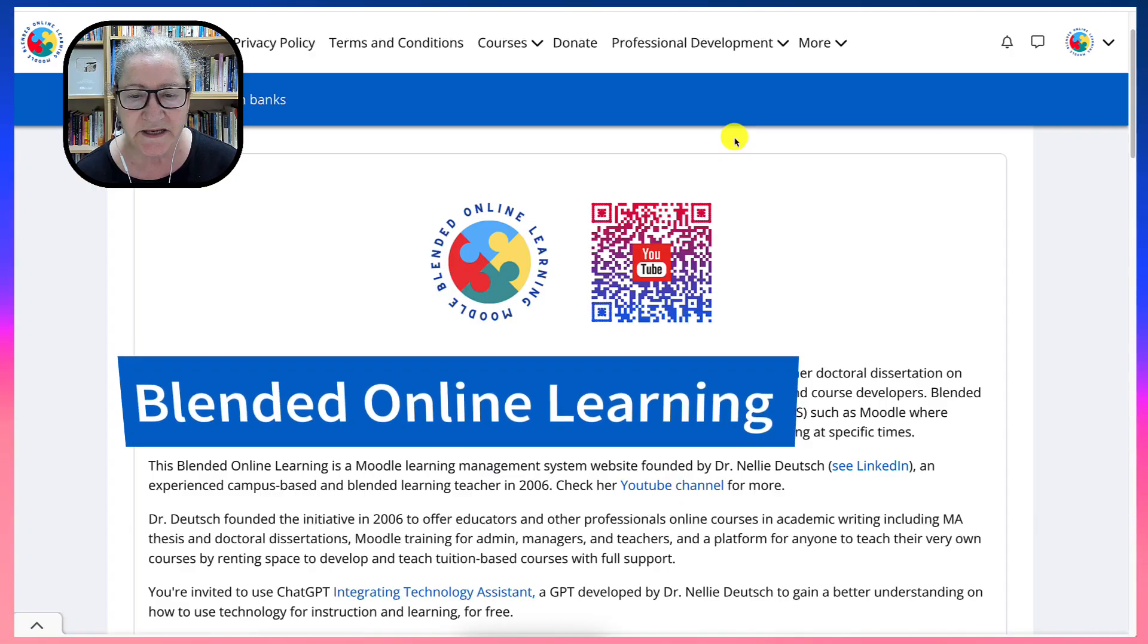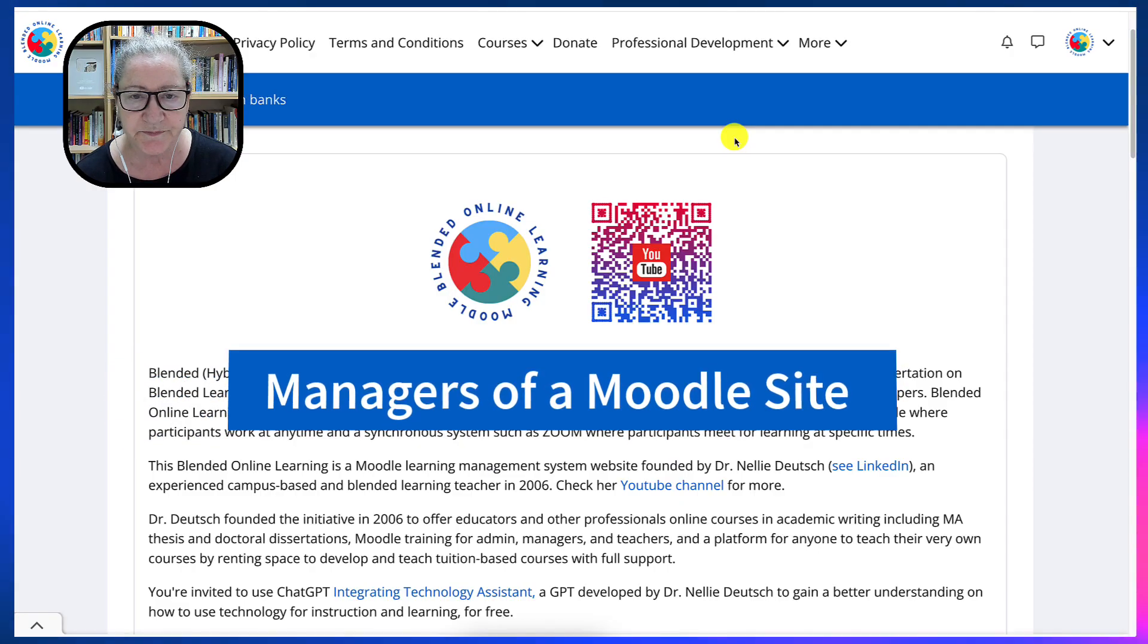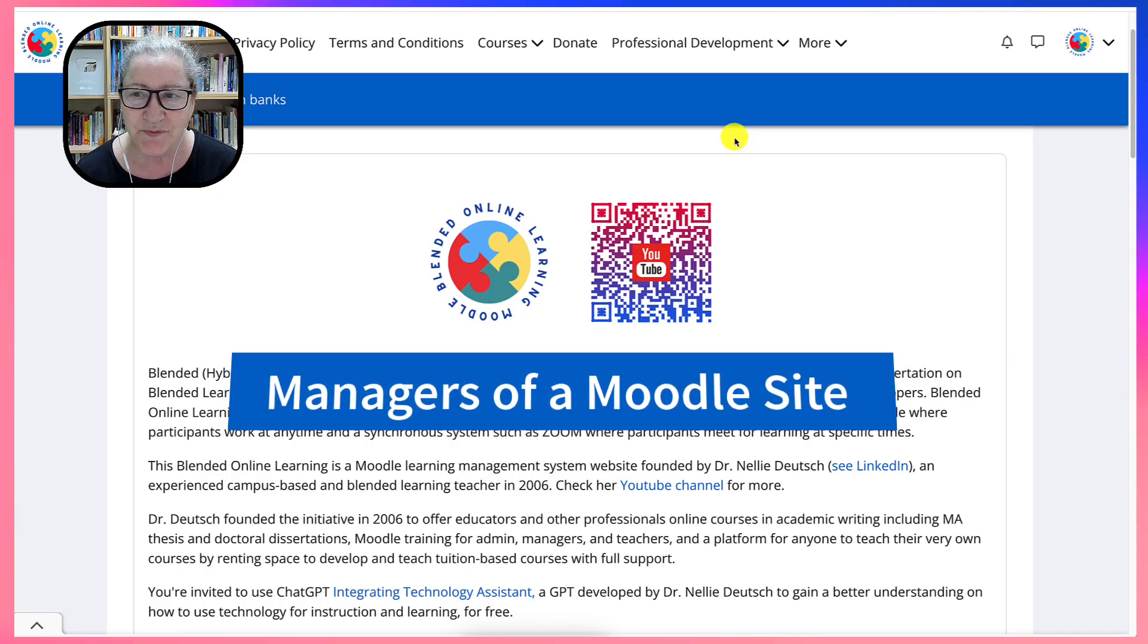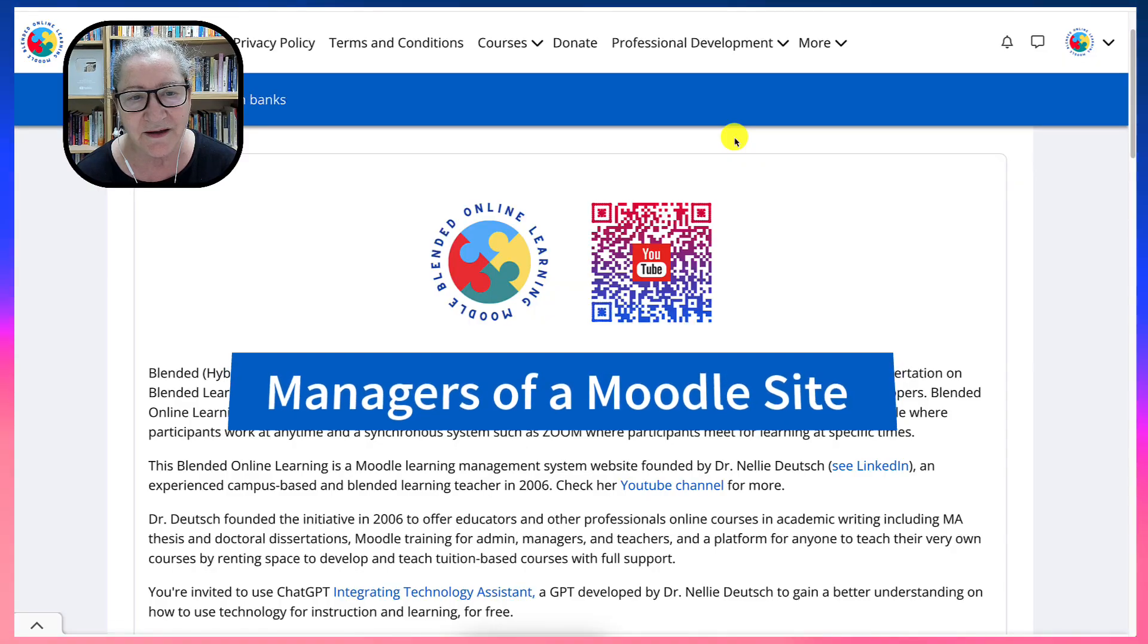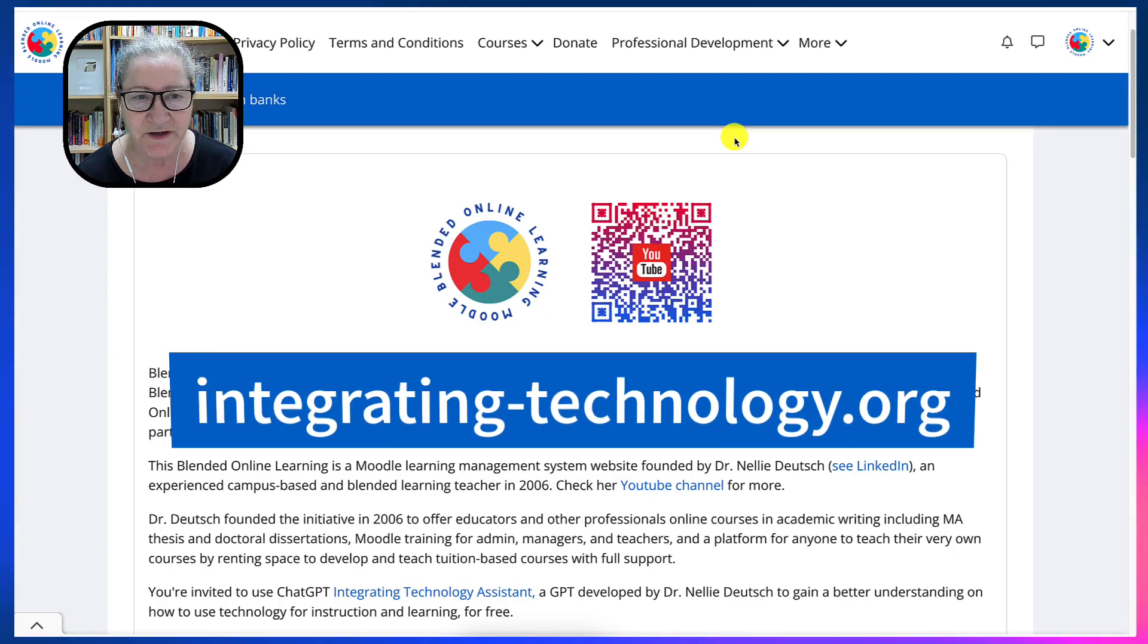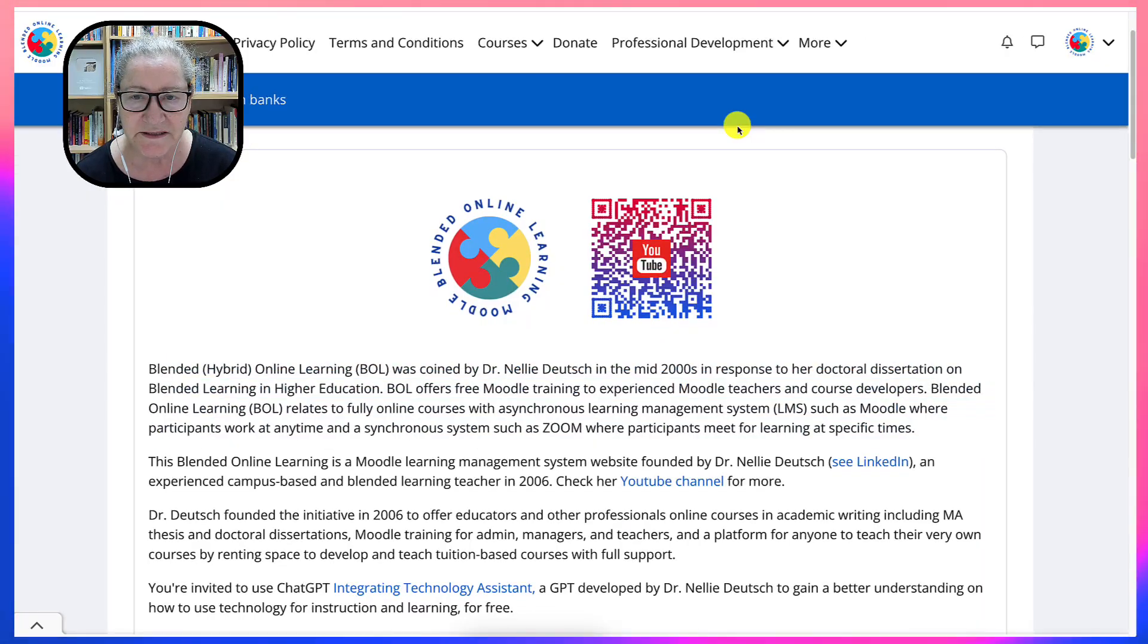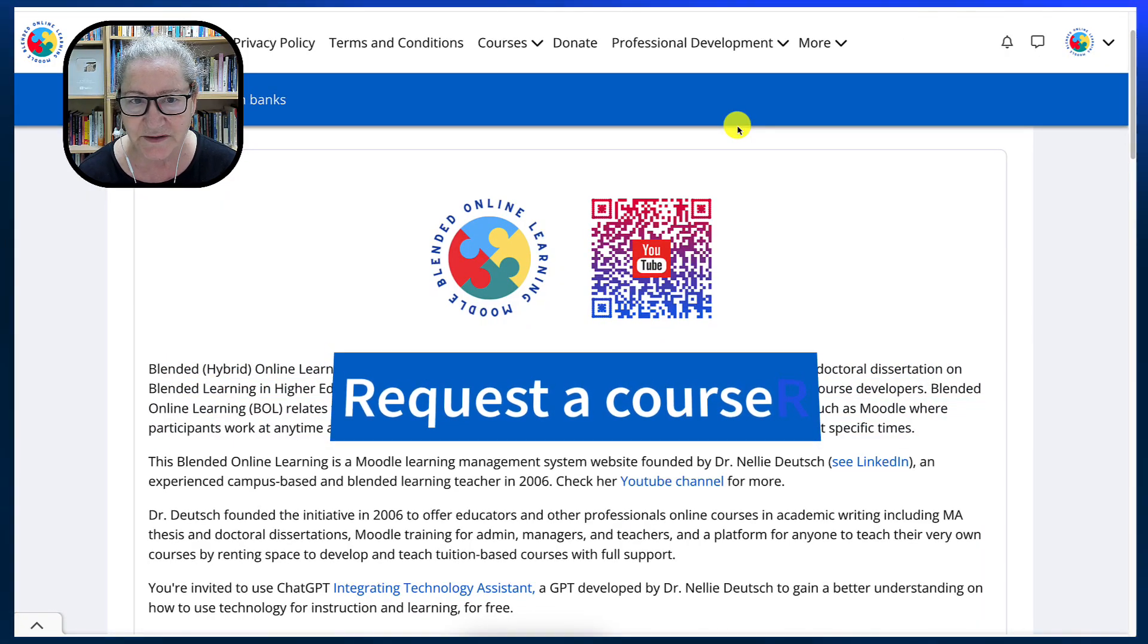This site is for managers of a Moodle site who want to learn how to manage a Moodle site. So this is what you do first thing when you take the course on integrating technology. You're going to request a course, and this is how it's done.